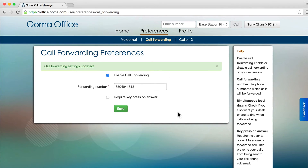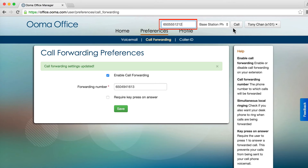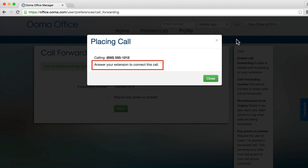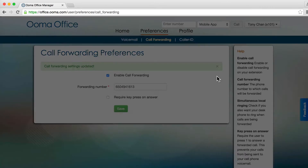You can initiate a phone call using the tool at the top of the page. Simply enter a phone number, select one of your devices to receive the call on, and click Call. That device will ring and when you answer, you will be connected to the party you are trying to reach.